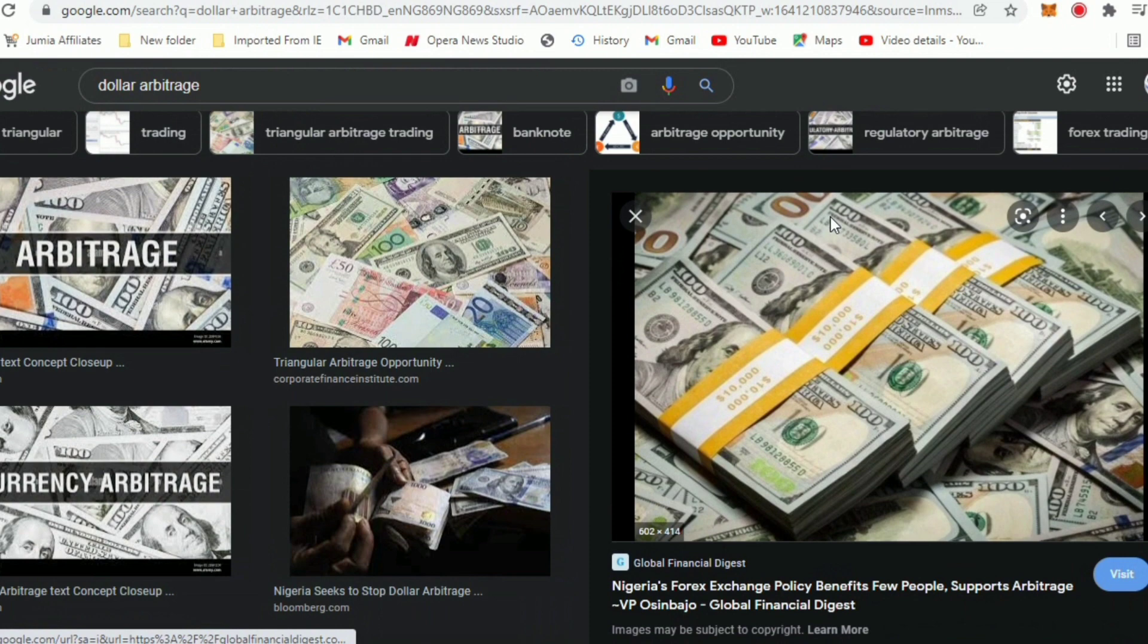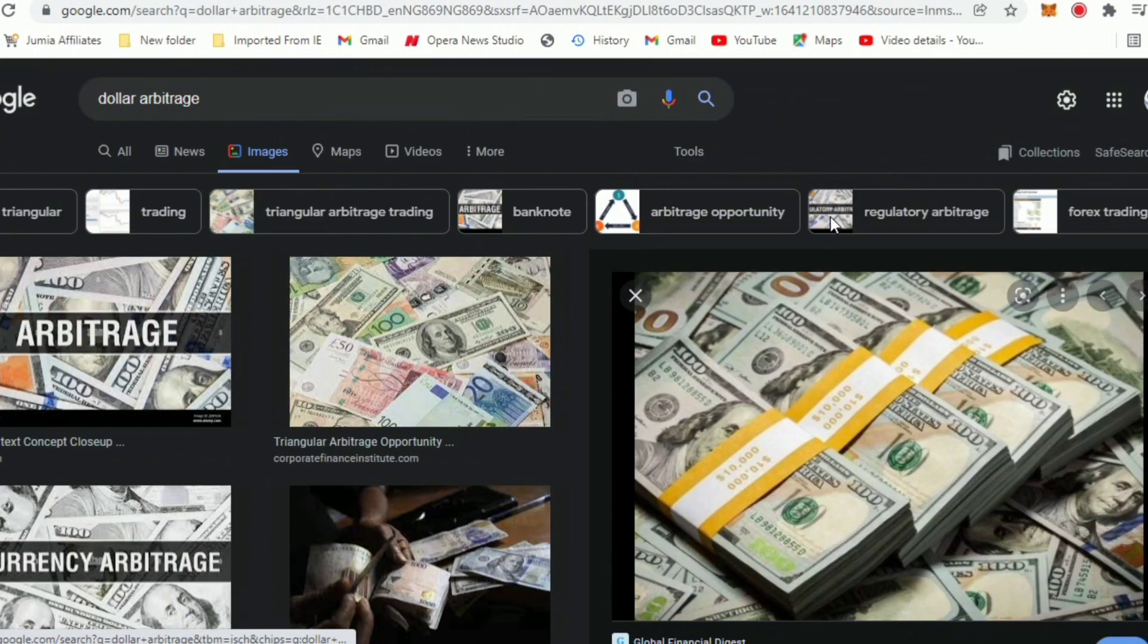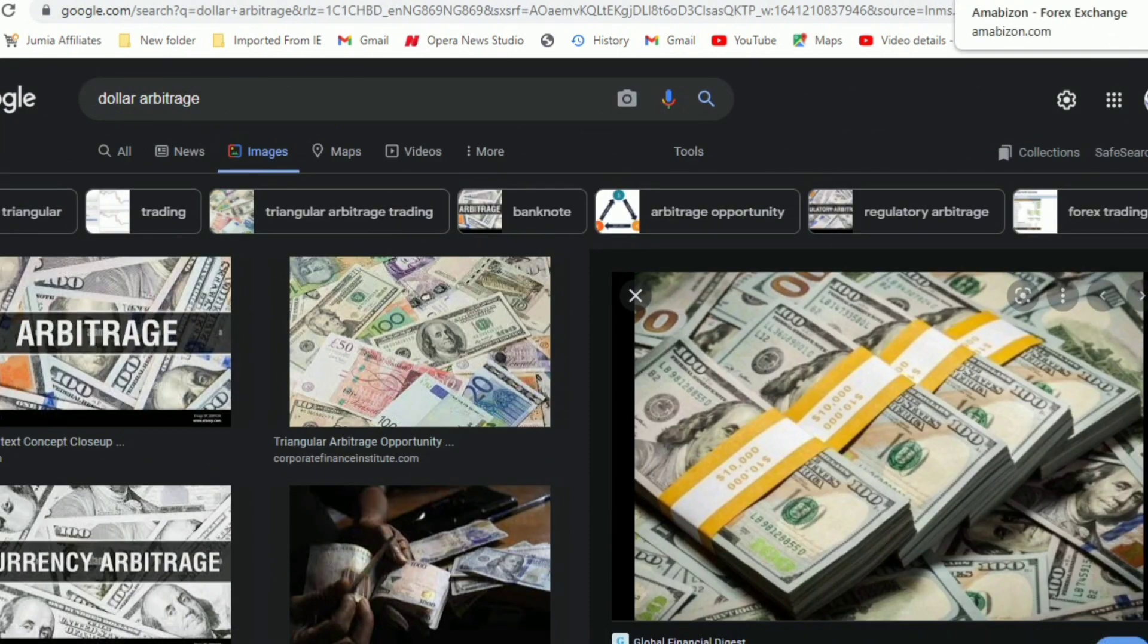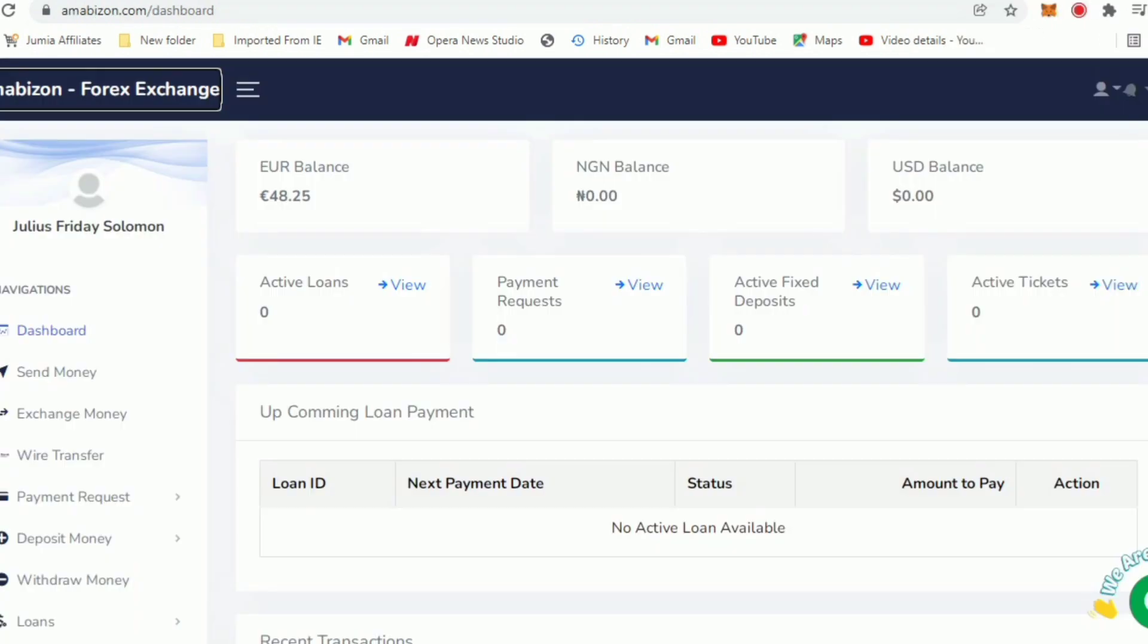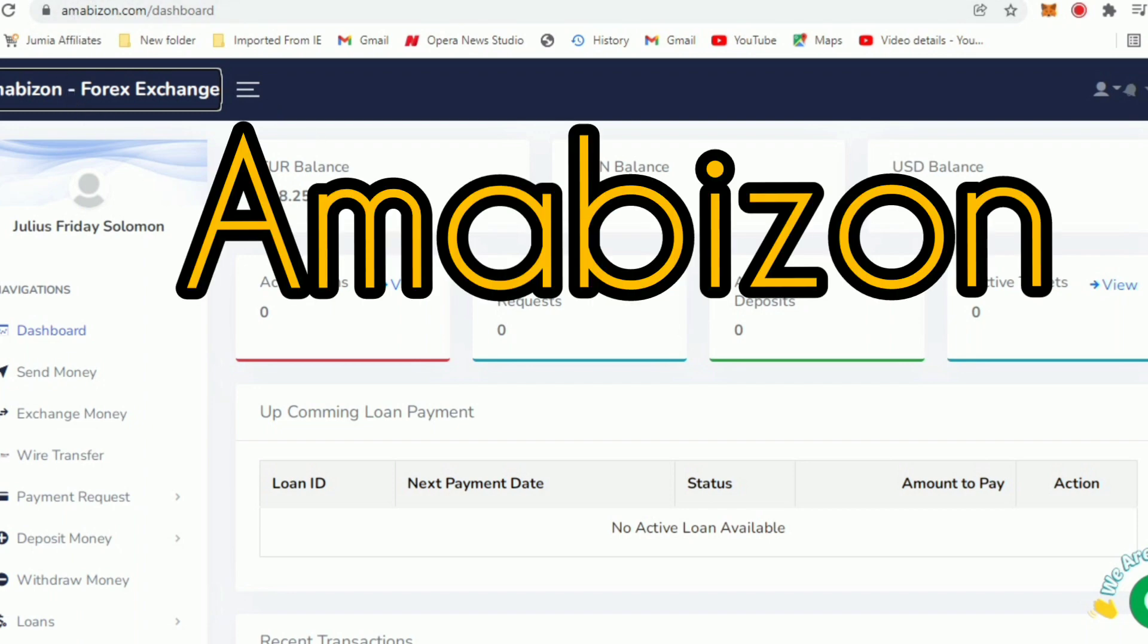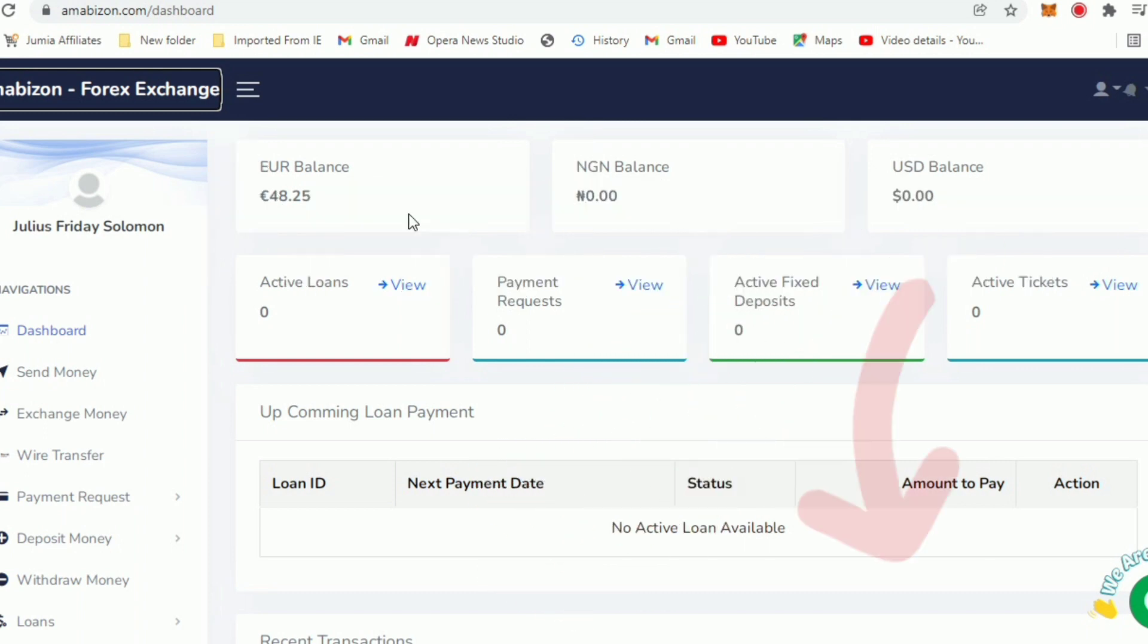We're going to go to the platform called Amazbon - not Amazon but Amazbon.com. The link to register will be in the description below if you have interest in this. I'm going to walk you through the platform, the earning opportunity and the potentials.